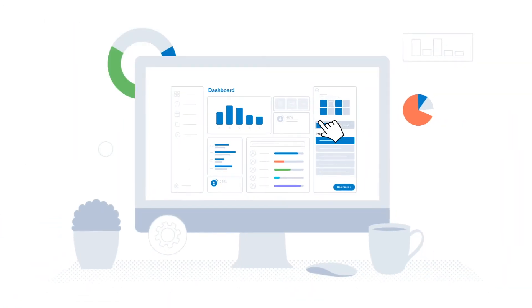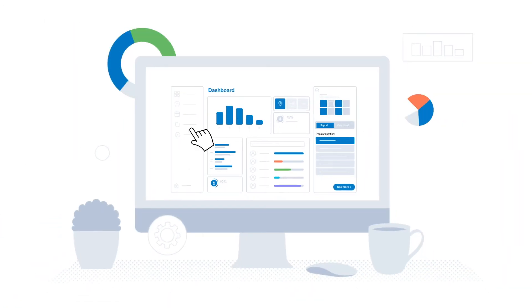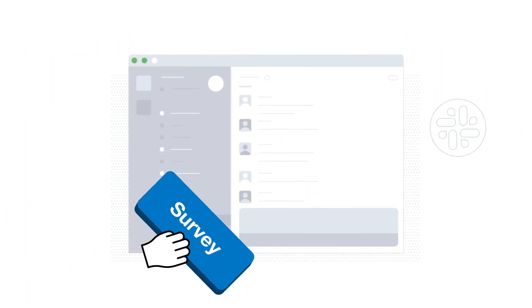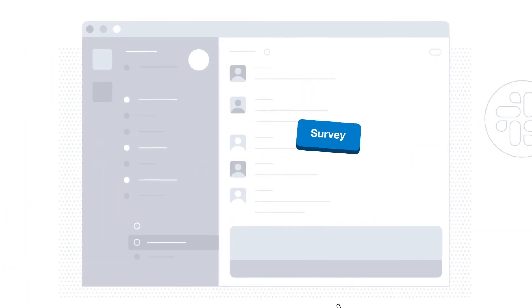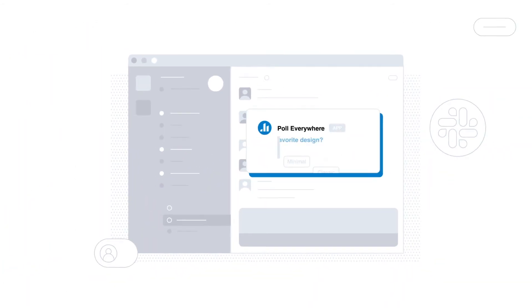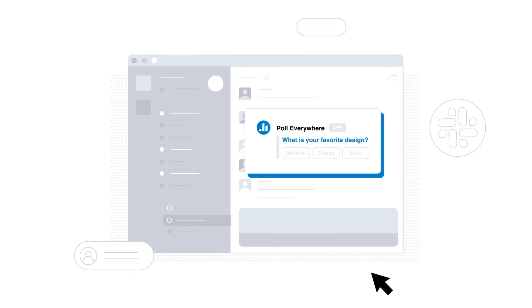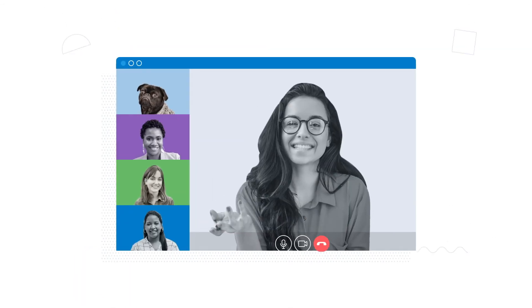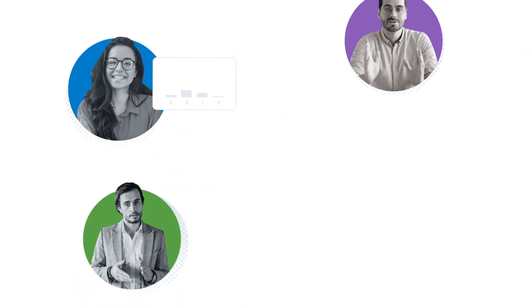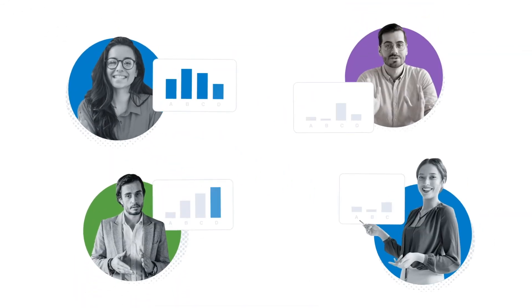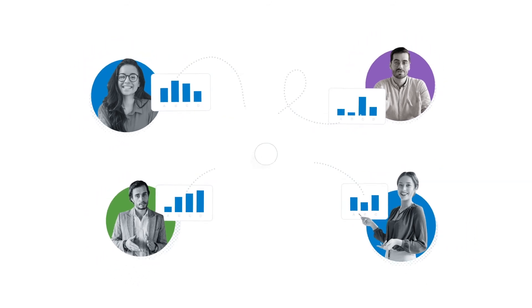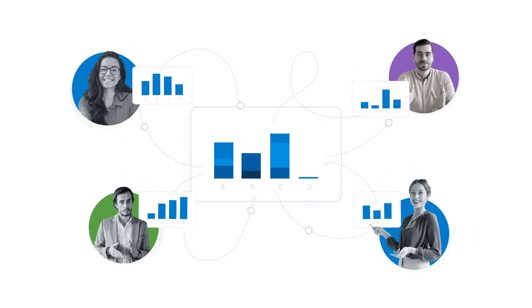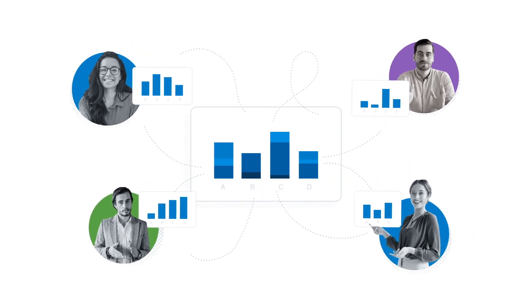And if real-time feedback isn't your thing, you can drop a response link right into the tools you use, like Slack or Teams, so you get everyone's insight on their own time. It scales well too, so if you have multiple people giving the same presentation to different groups, you can collect everyone's insight and analyze it in one place.